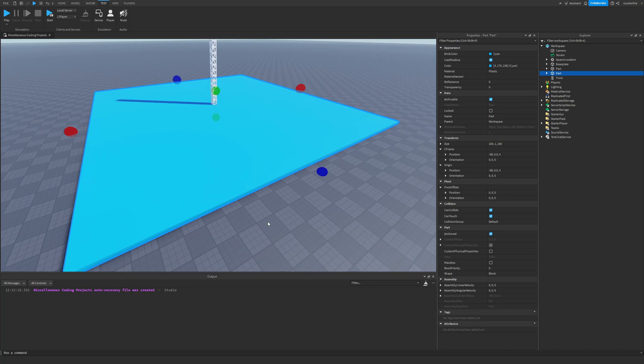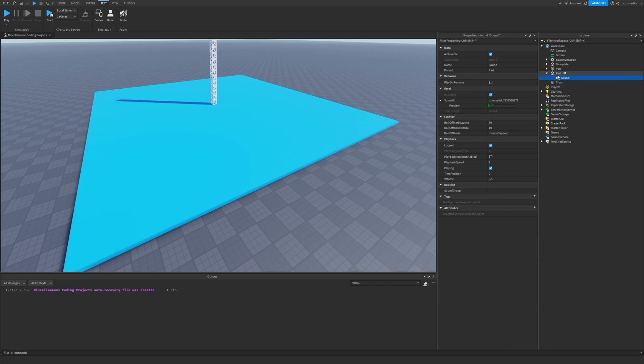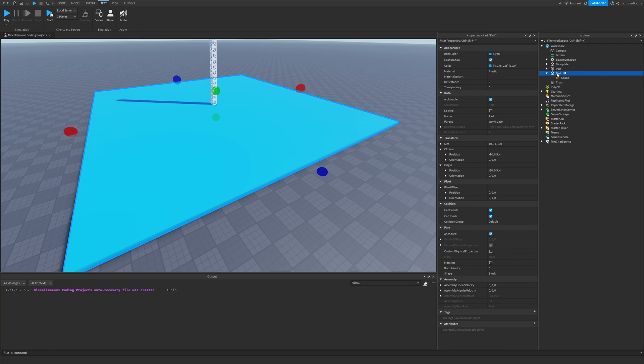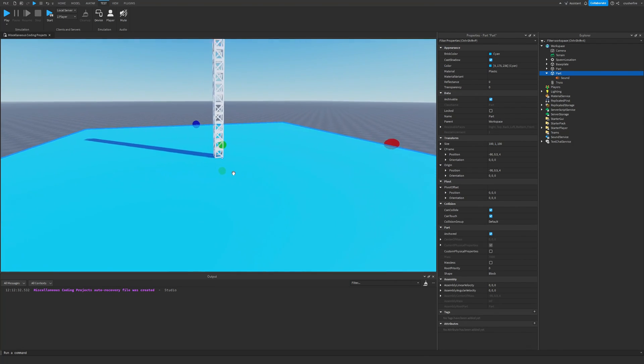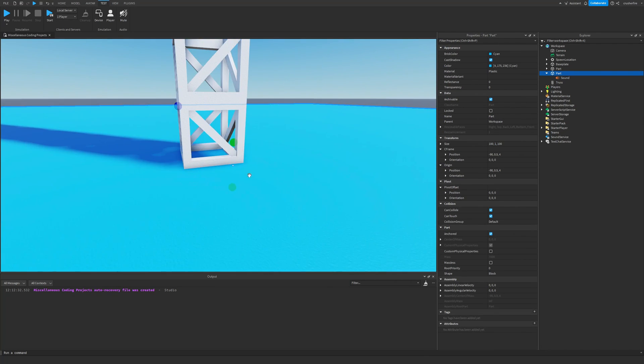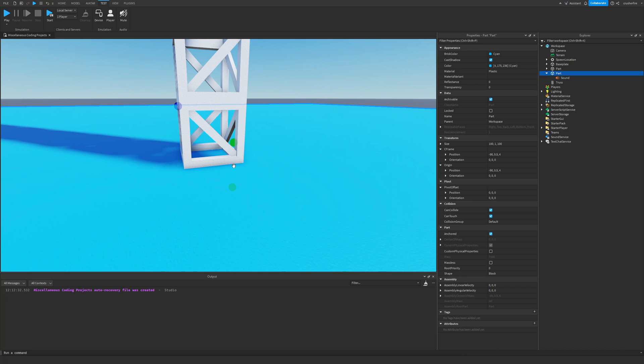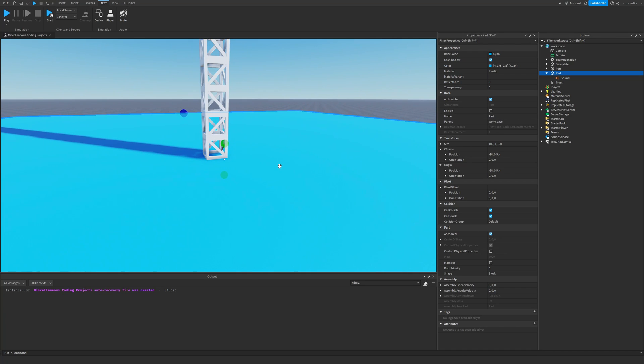Now, with volumetric audio disabled, this is not going to work. I have a sound instance in here, but since we have volumetric audio disabled, that means the sound is only going to emanate from the center of the part, which is very lame.